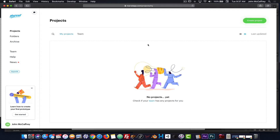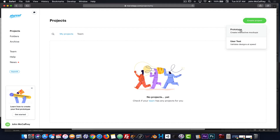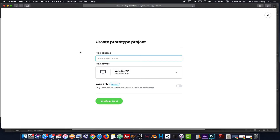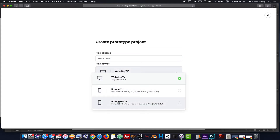The first step we are going to do is to click on Create a Project, and we will be creating an interactive mock-up prototype. I will give it a name, and then I will choose the project type — whether it's going to be a mobile type, for a website, or TV. In this case, I am designing for a mobile site.